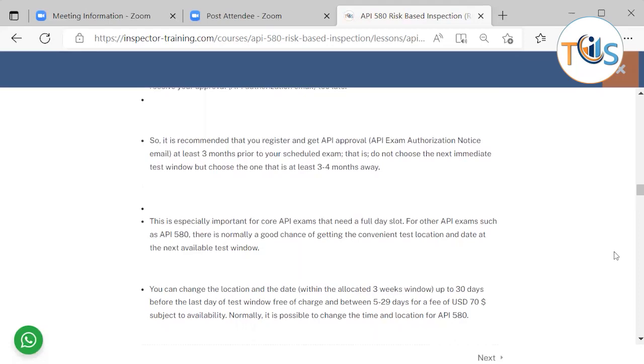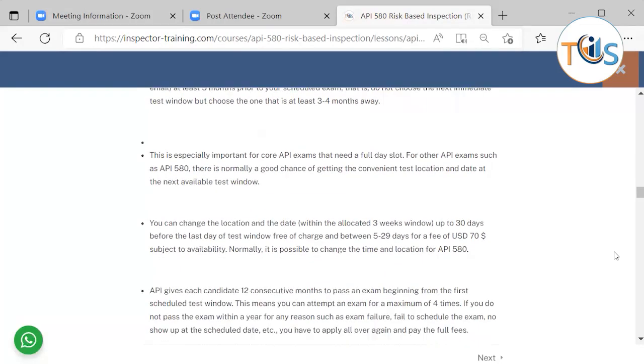It is recommended that you register and get API approval and get the authorization notice at least three months prior to your scheduled exam. That is, do not choose the next immediate test window, but choose the one that is at least three to four months away. This is especially important for core API exams that need a full day slot. For other API exams such as API 580, there is normally a good chance of getting the convenient test location and date at the next available test window.